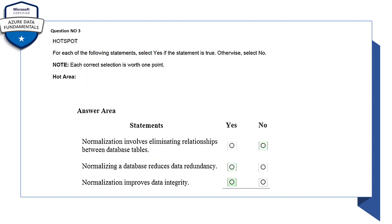Question number three: this is one type of format which you will get in your certification exam. For each of the following statements, select yes if the statement is true, otherwise select no. Each correct selection is worth one point, so we need to be very careful whenever we select the answers.